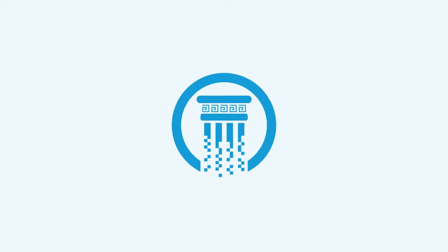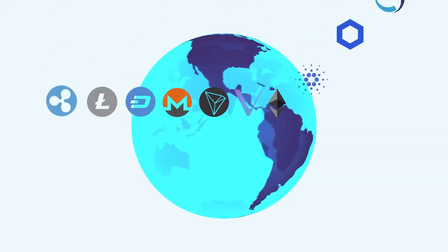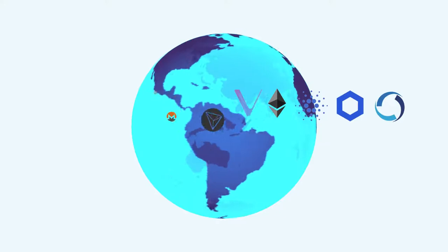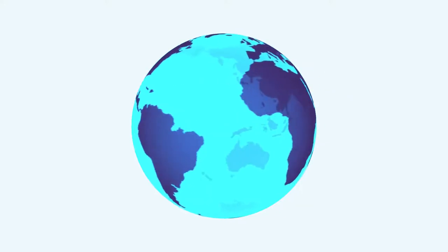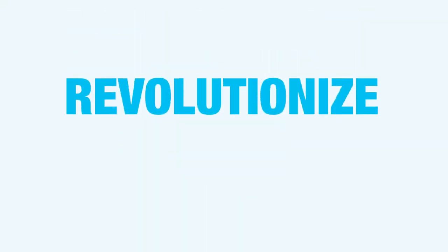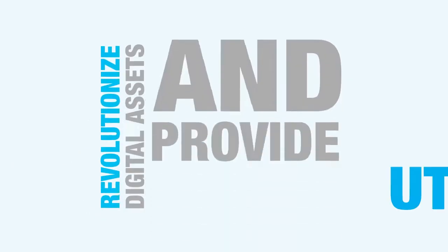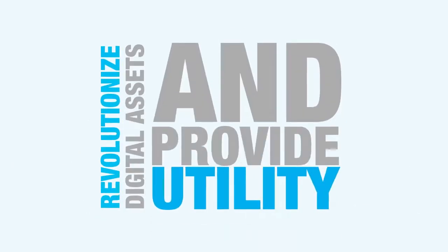At Social Capital, we believe in bringing digital assets to everyone. We aim to produce a suite of products that revolutionize digital assets and provide utility to our community.